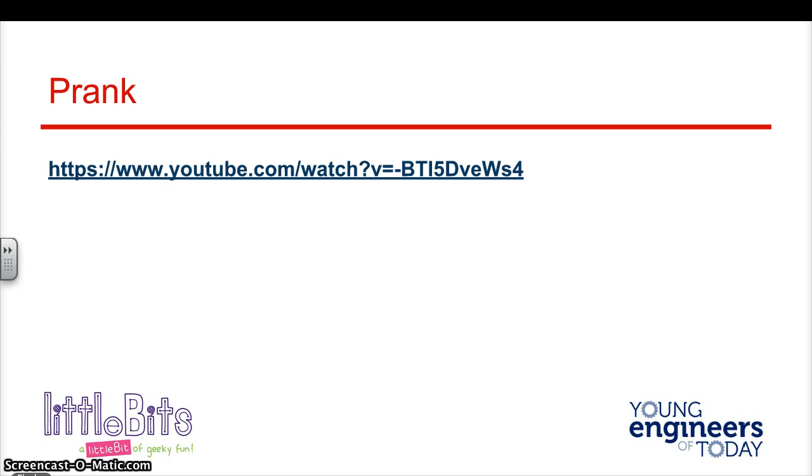The first project we're going to be doing is called The Prank. Let's watch a short video about it.